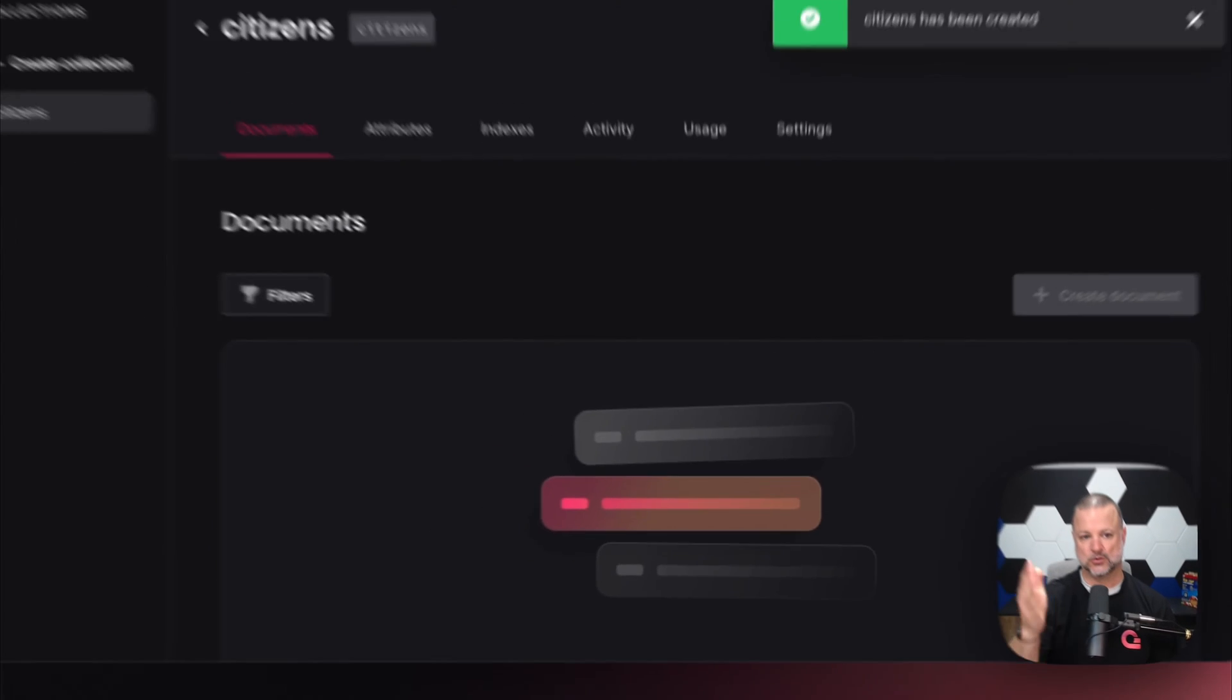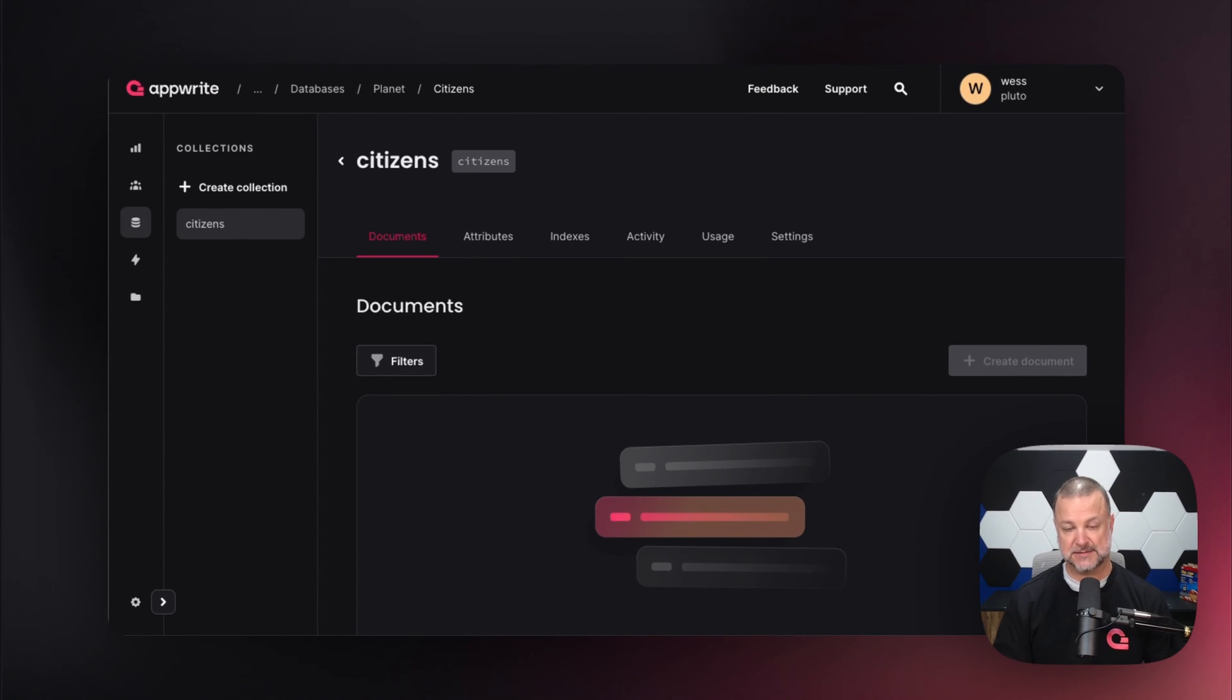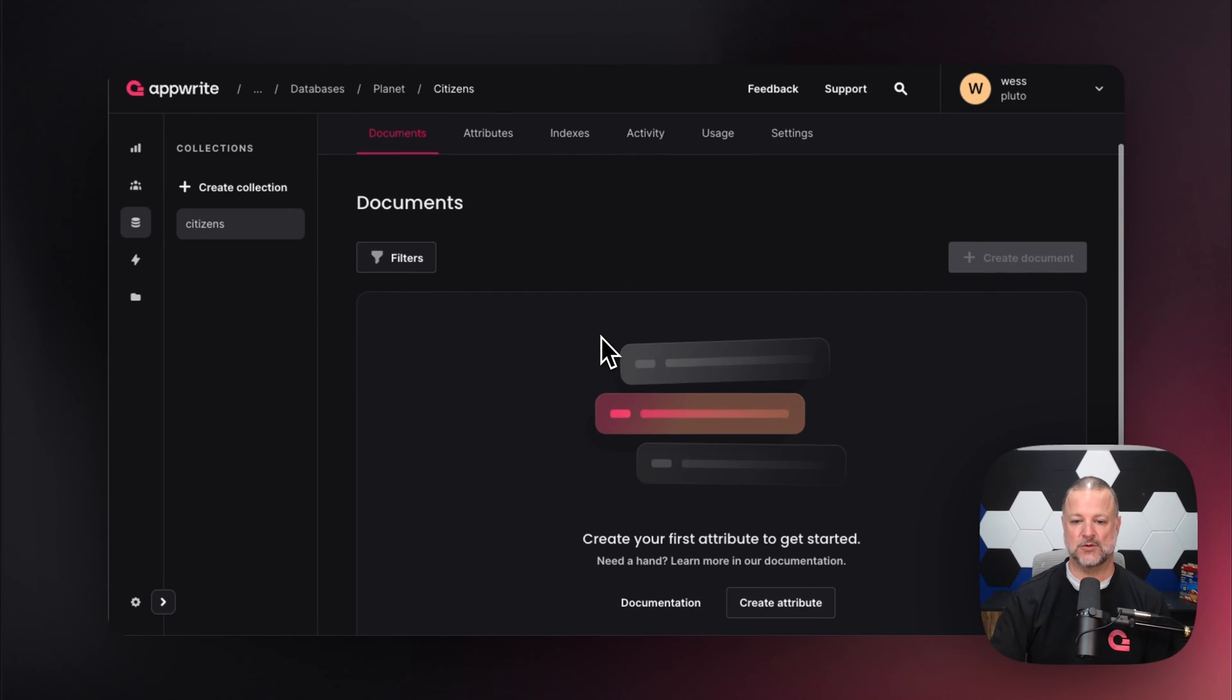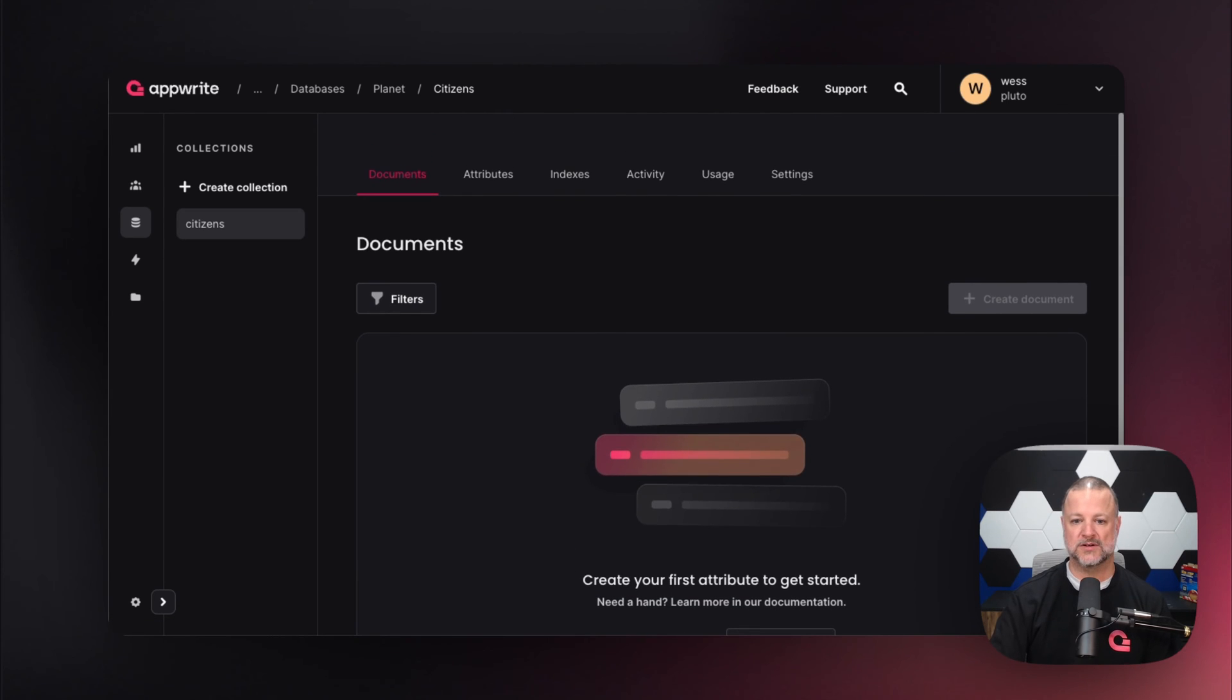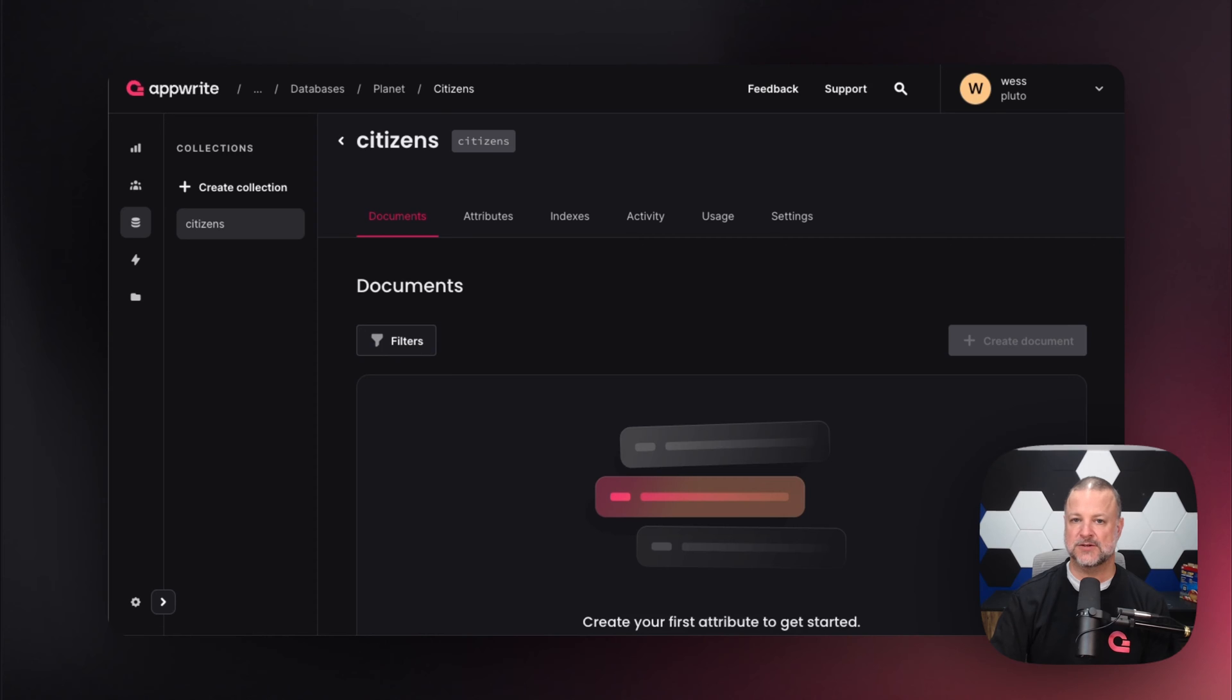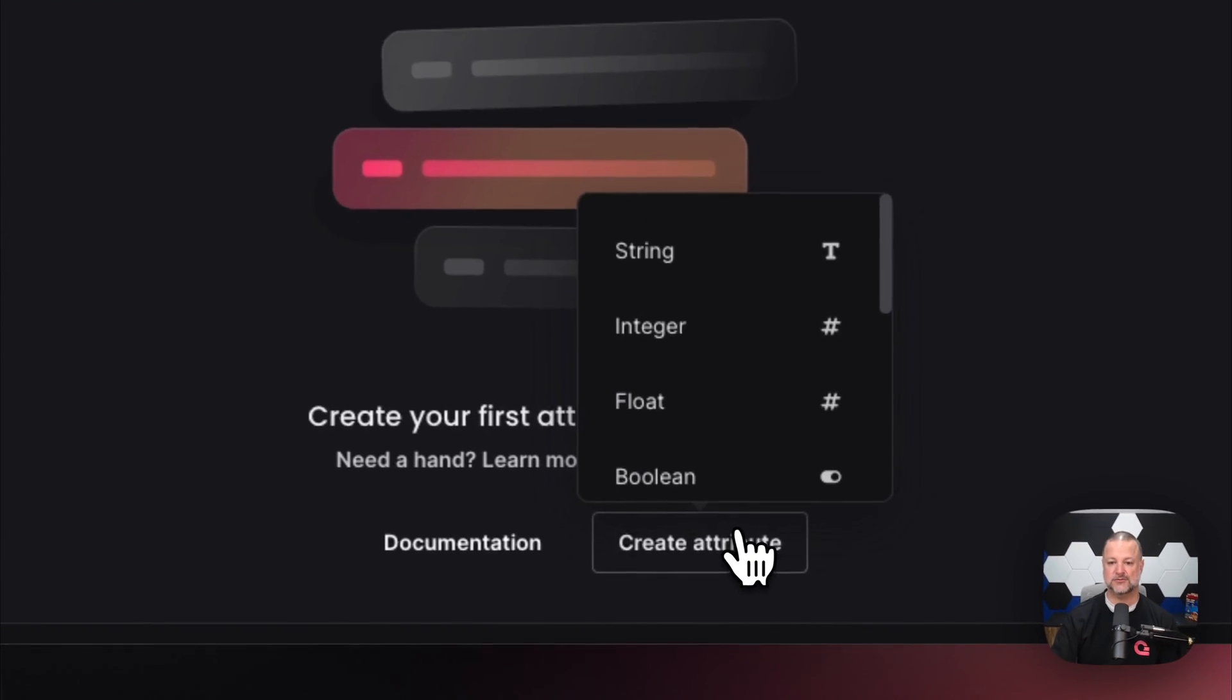This is really cool—we've been dropped directly into our collection named citizens. There's the ID right here. I can copy it, and down here it gives you a list of documents. There's also documentation. What we're looking at would be a list of documents if we had any stored, but we have no attributes set up yet. Let's add an attribute.